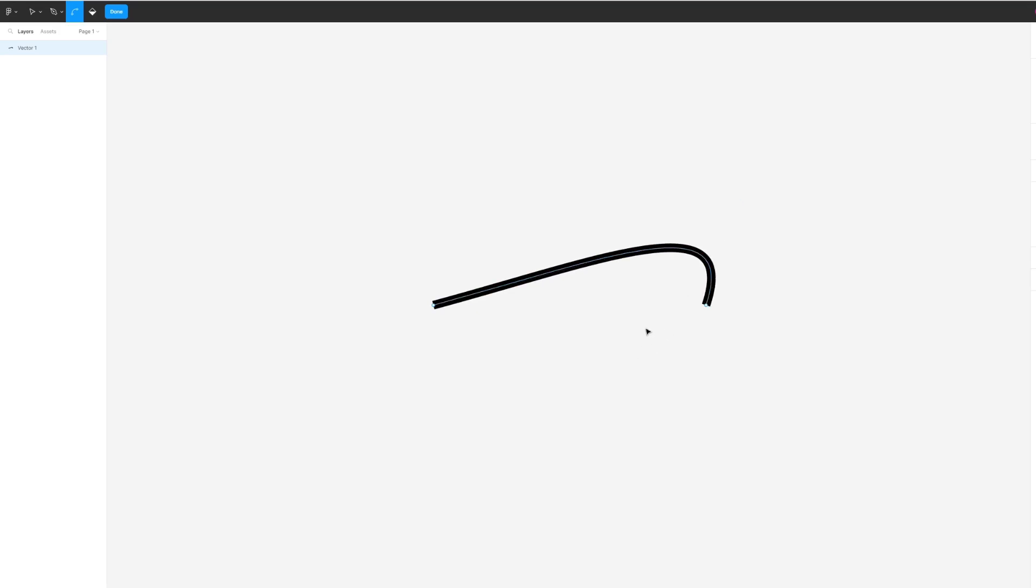And yeah, that's pretty much it. That's how you bend lines in Figma. If you have any questions, please let me know down in the comments below, and I'd be more than happy to help.